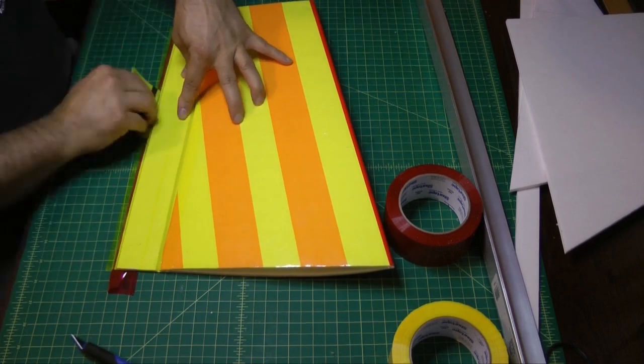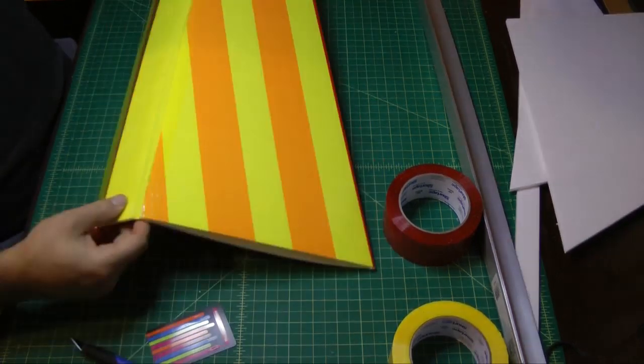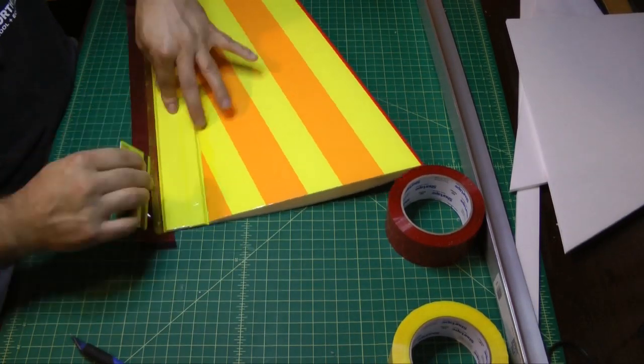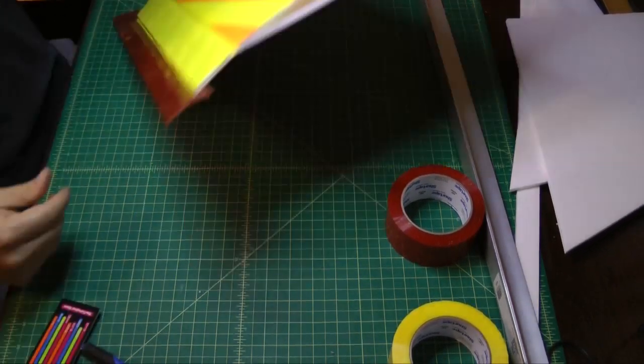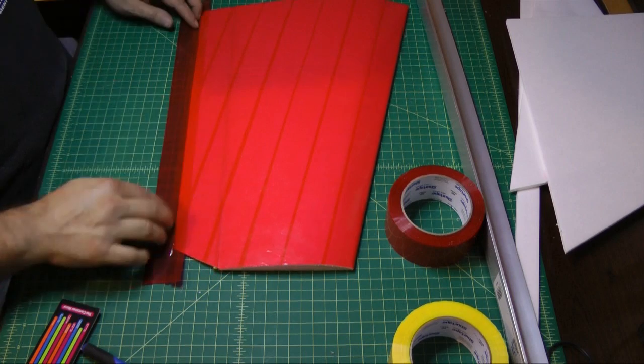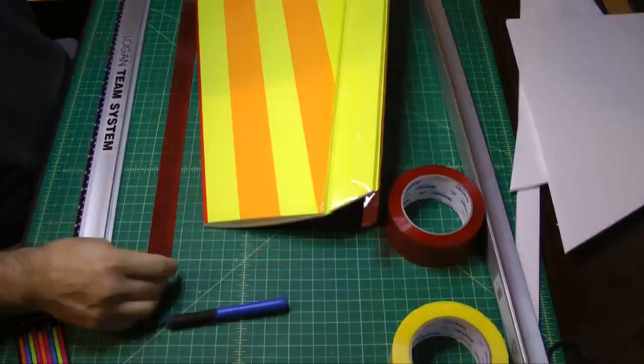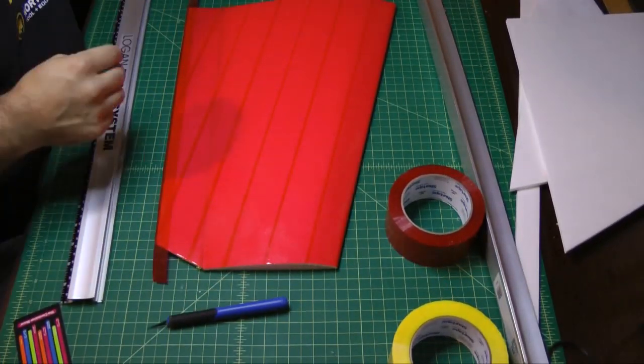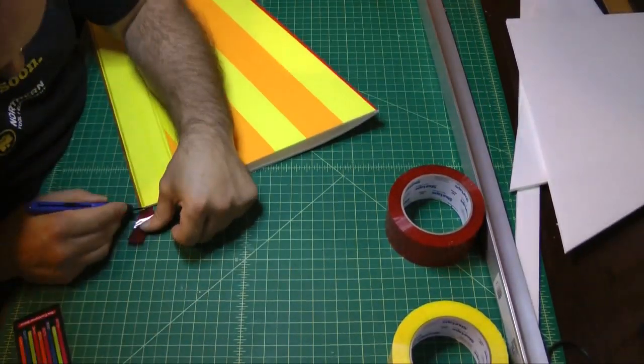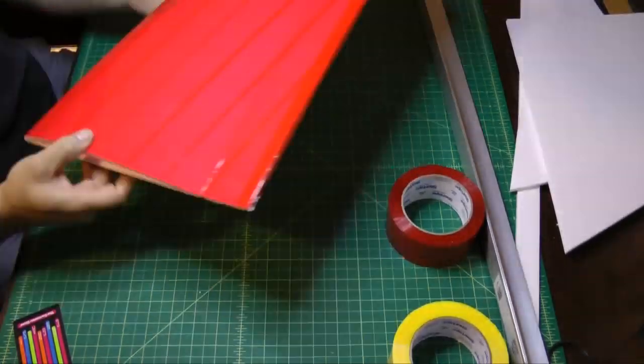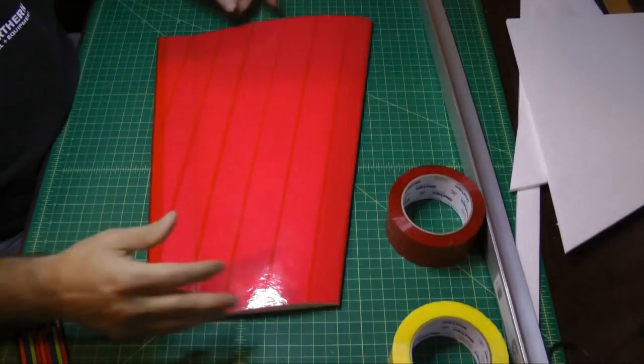Now all that's left is to finish this off. Turn it over, trim off the excess. And the wing is complete. Ready for installation. Now I just need to make the mirrored image.